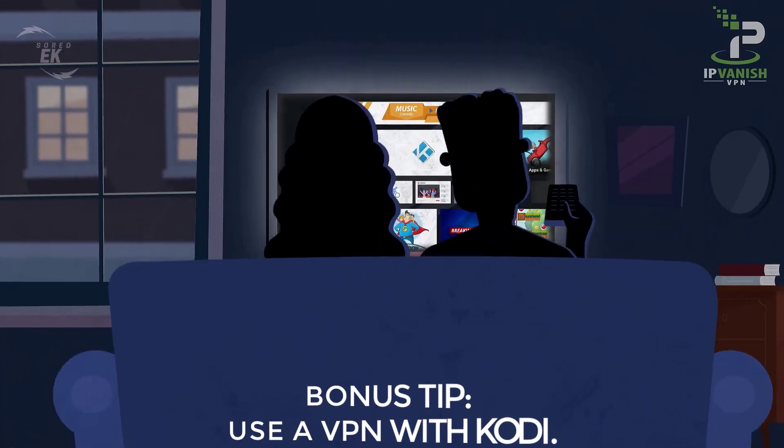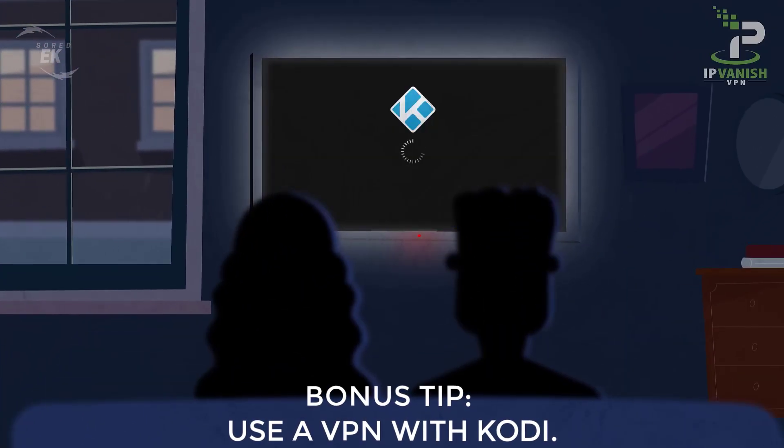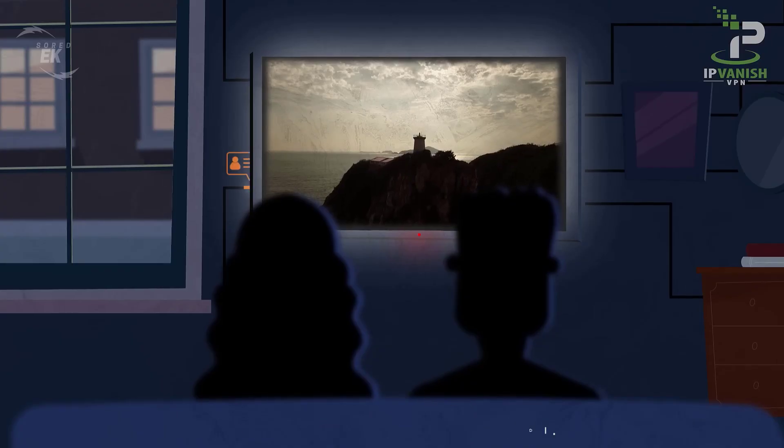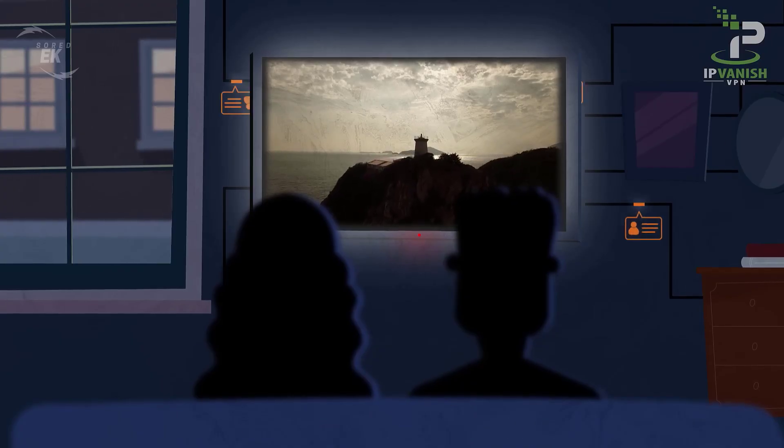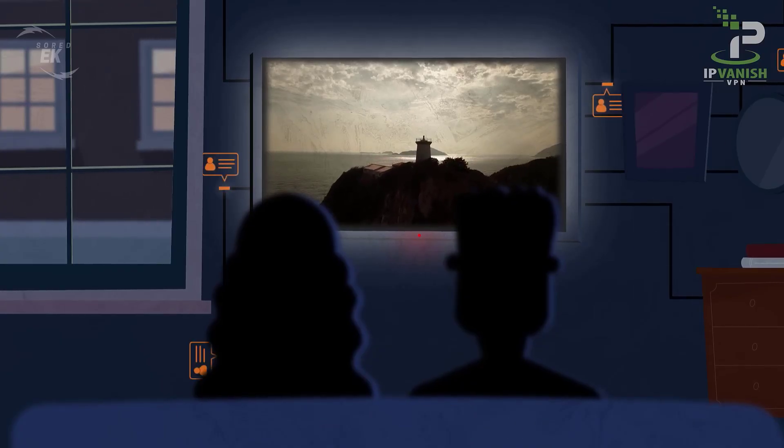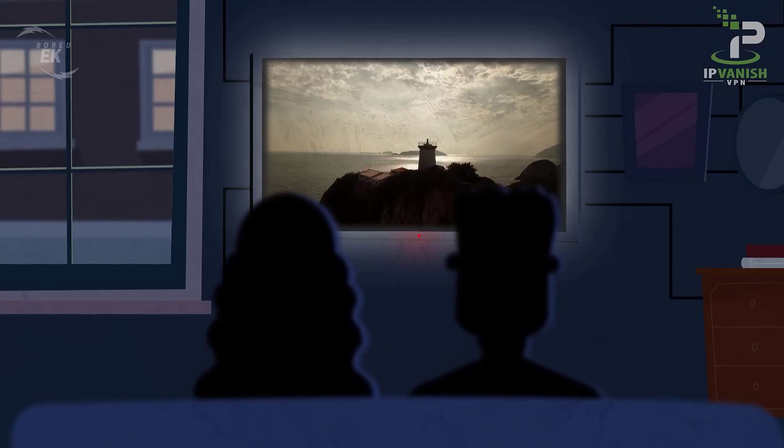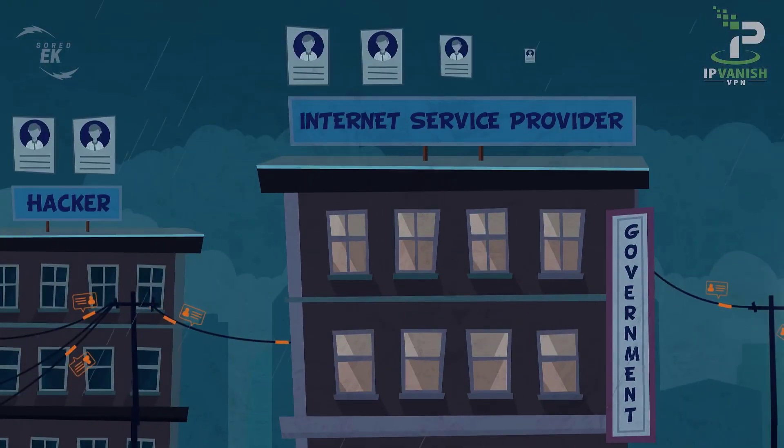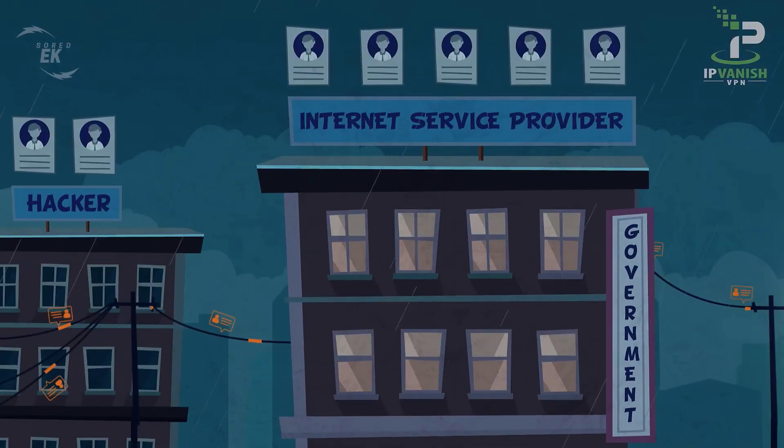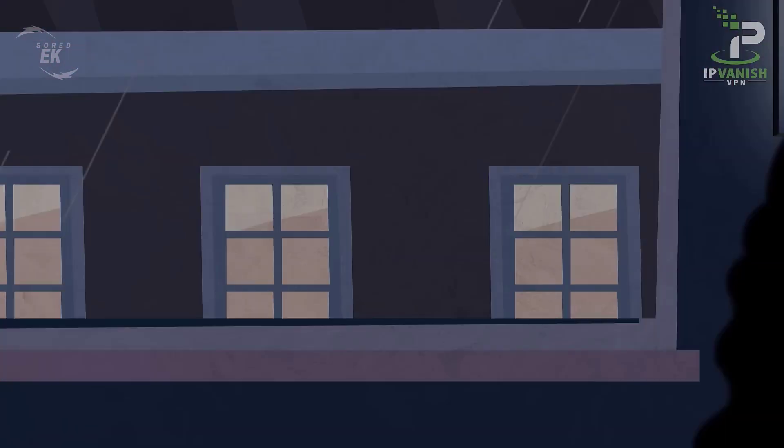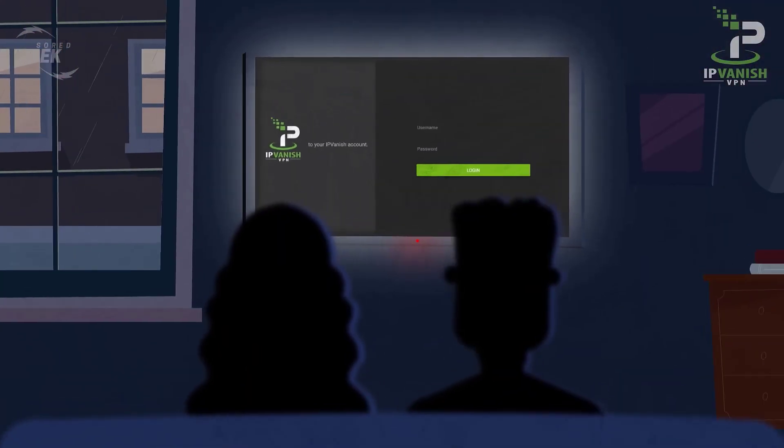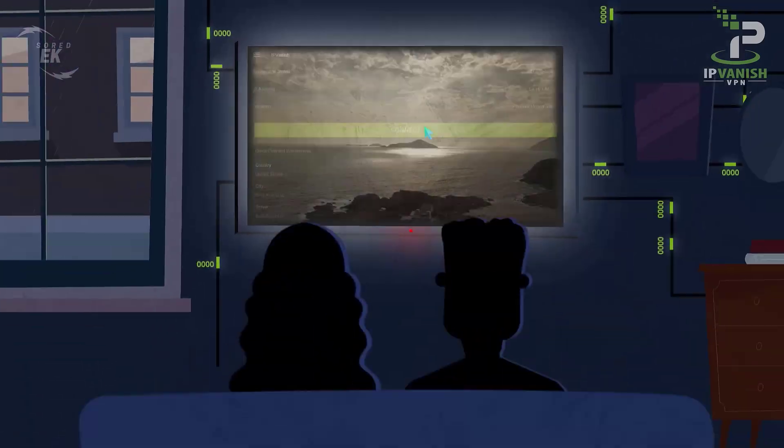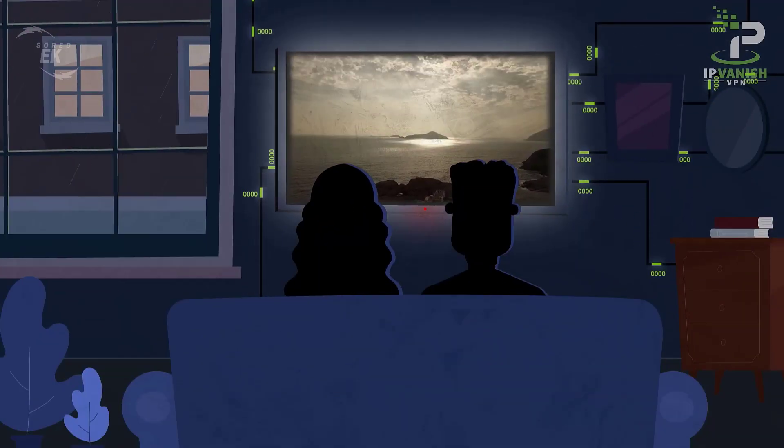Bonus Tip. Use a VPN with Kodi. Before we move on, this part is really important. When using Kodi, your internet provider can see your activity, throttle your speed, or even block certain streams. That's why I always recommend using a VPN.